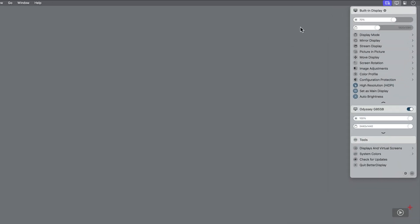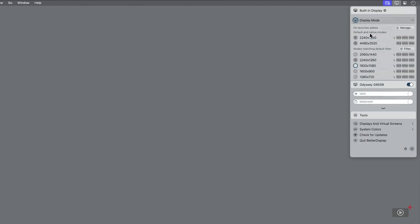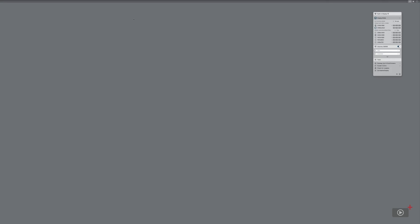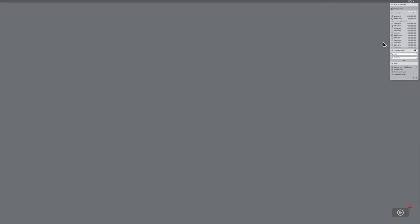To see a list of available resolutions, click on display mode underneath. Simply click between the resolutions that you want. And again, the changes are immediate.